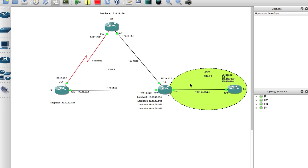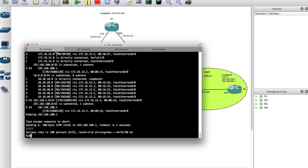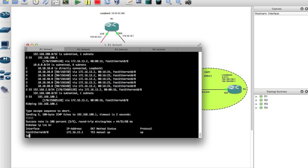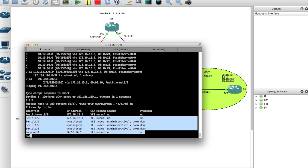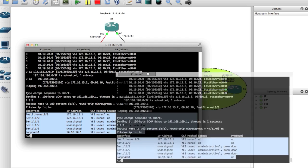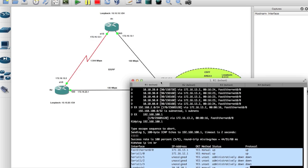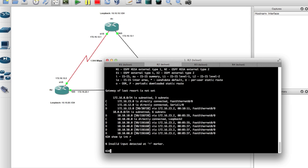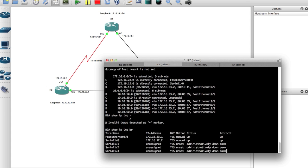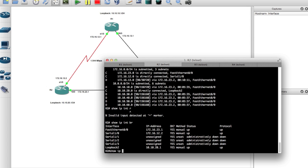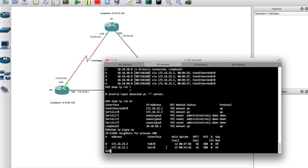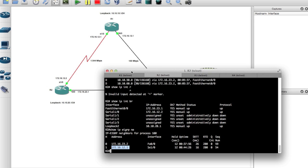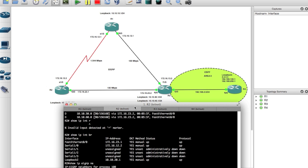I have everything already configured. If I come to router 1 and run show IP interface brief, I have the loopback addresses and the Fast Ethernet serial connection all set up. On router 2, show IP interface brief. And if I say show IP EIGRP neighbor, we have from router 2 two neighbor adjacencies — one going to router 1 at 12.1, and the other going to router 2 via Fast Ethernet at 12.23.2.